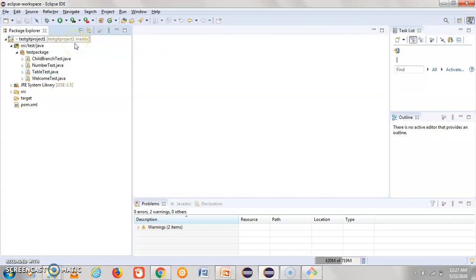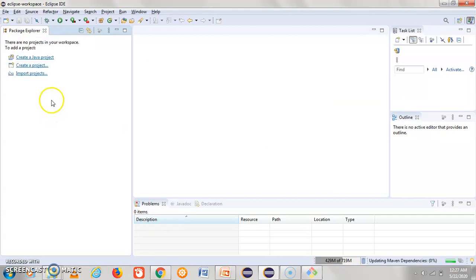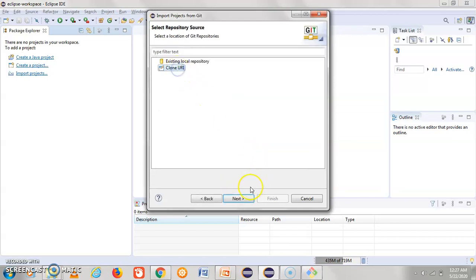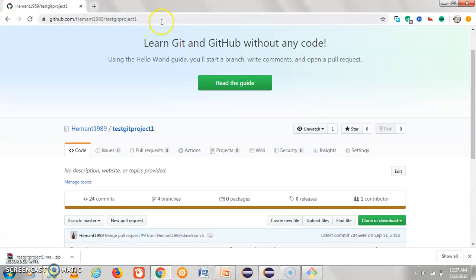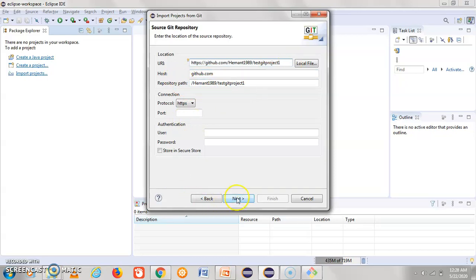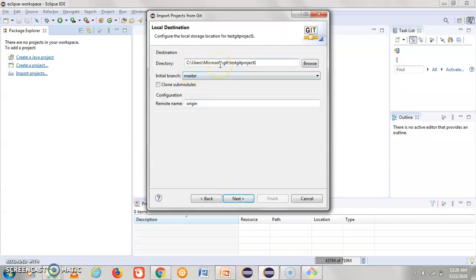We have already discussed Git Bash and the download options. Now we will see how we can clone a branch directly from Eclipse. I'm deleting this project first. Then go to 'Import Project', click on the Git option, select 'Projects from Git', click Next, then click on 'Clone URI', and click Next. Go back to GitHub, copy the repository URL and paste it into Eclipse.